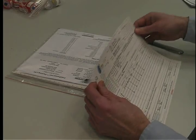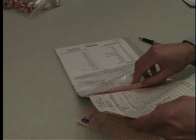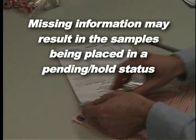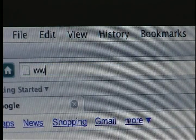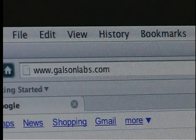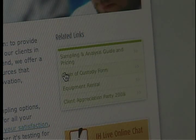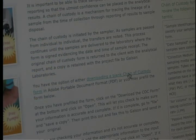Galson provides a three-part chain of custody form. It is important that all of the information requested on the form be completed to ensure the turnaround time of your samples. Missing information may result in the samples being placed in a pending hold status until we can reach you for clarification. You may complete the form directly on our website at www.galsonlabs.com and selecting chain of custody form in the links section. We provide easy instructions there for completing the electronic version of the form. Otherwise, complete the form as follows to avoid delays or confusion.